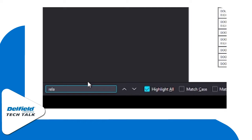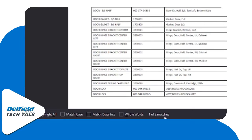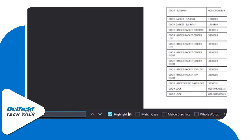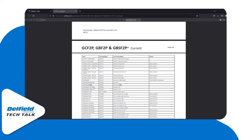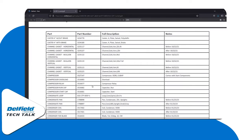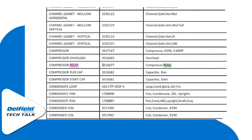Let's say we need to look for a relay. We can type that in and we'll notice that we've got two matches. You can highlight all or deselect and scroll back and forth through the two results on this page. Zooming in, we can see that we have our compressor relay.